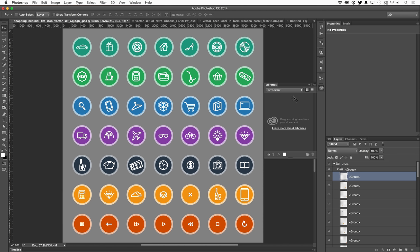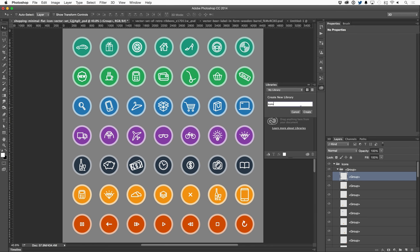Now, right now, I don't have any libraries or any assets in my library. So I'm going to click on this dropdown and create a new library. And I'm going to name this one icons and simply press create. And now anything that I add will be placed in the icons library.